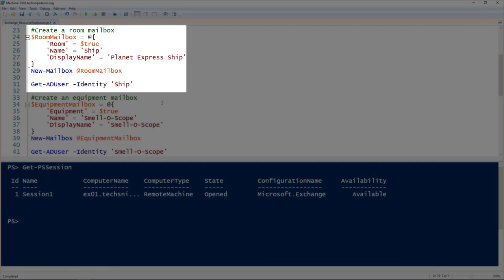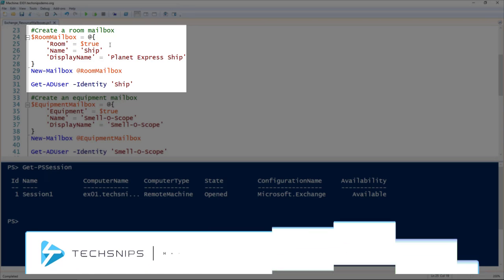Just like a mailbox for a user, we use the new-mailbox commandlet. The only difference is that we're going to set the room to be true for a room mailbox. These parameters here I've got splatted out.